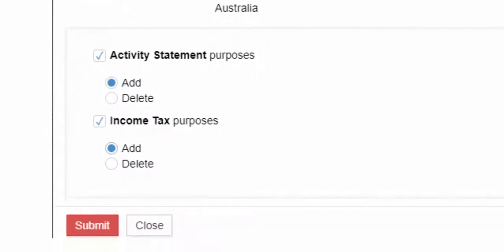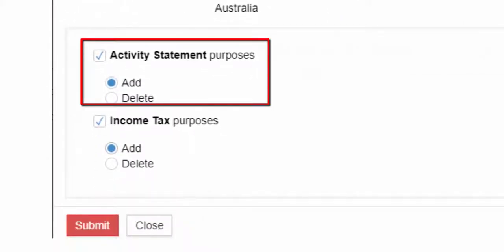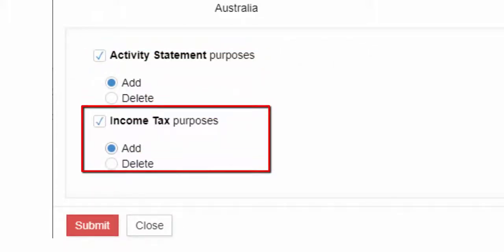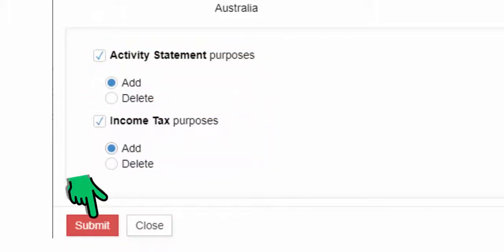If you are a BAS agent, select for activity statement purposes, and if you are a tax agent, select income tax purposes and submit.